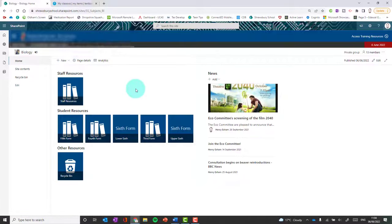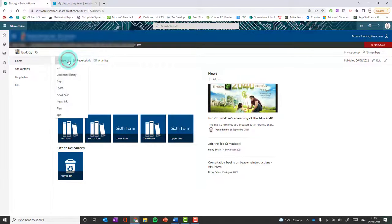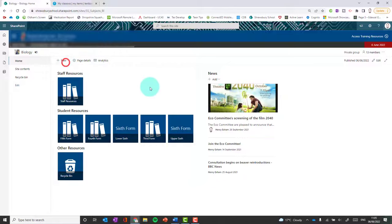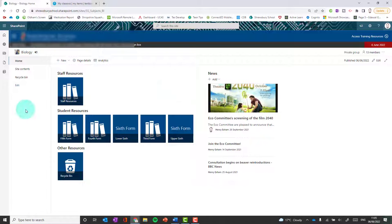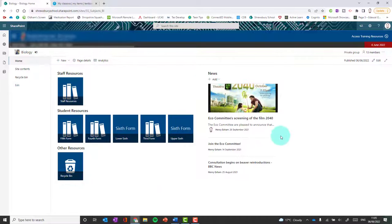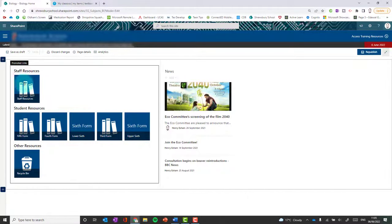SharePoint fundamentally is a shared drive where files can be stored and accessed by everyone who needs them. You can have document libraries set up within each SharePoint site. If you want to create new document libraries, you can do that in the new drop down — for example, for a set of extension resources. To customise the home page and make it look nicer, click the edit button at the top right and you'll be in edit mode.